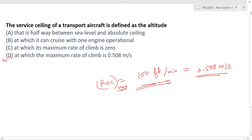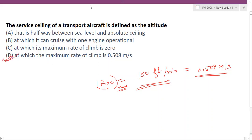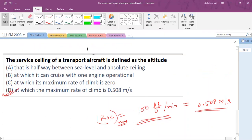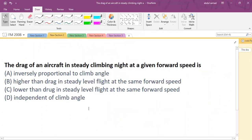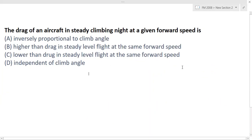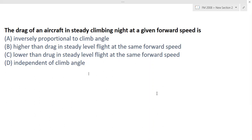Now we will see the second question. The drag of an aircraft in a steady climbing flight at a given forward speed — which one is the right option?